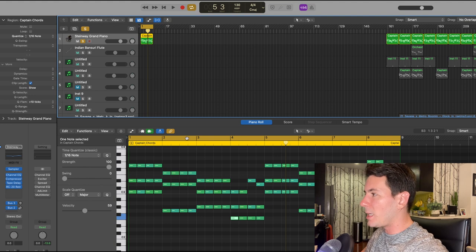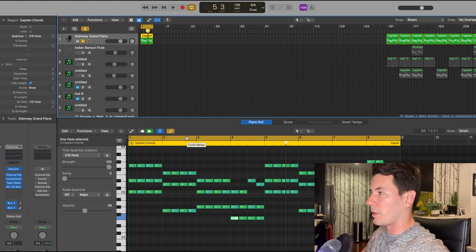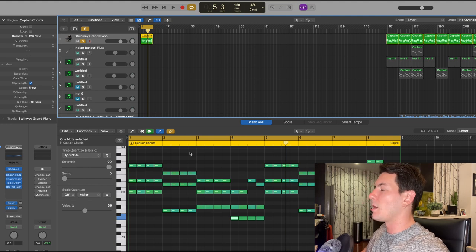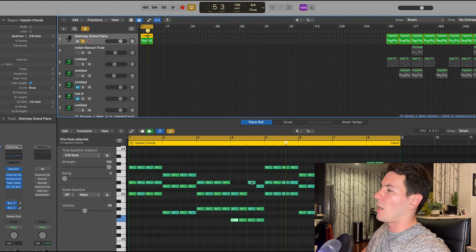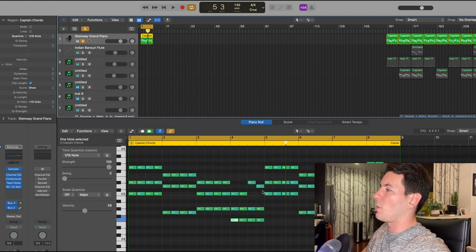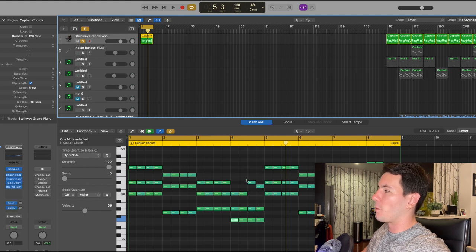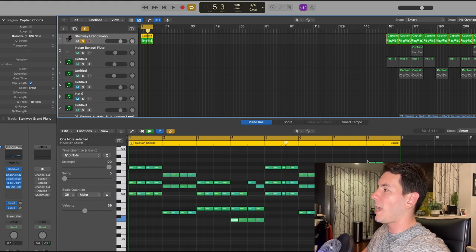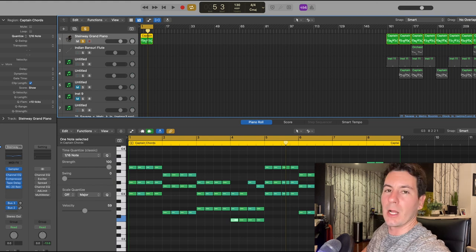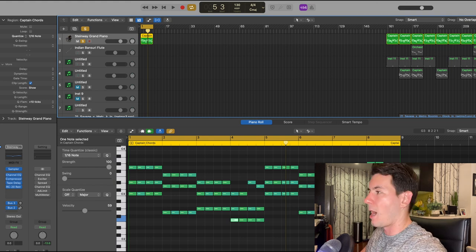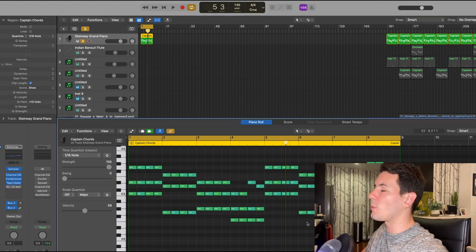I also added a couple extra notes at the end of the fourth bar and then the eighth bar as well, just to kind of switch it up so it's not too monotonous. This is what that sounds like.